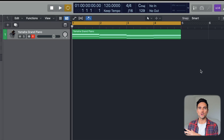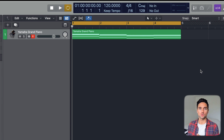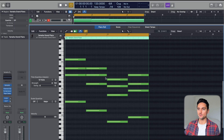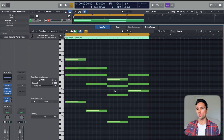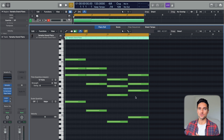I just have Logic opened up here with a simple chord progression using the Yamaha grand piano preset that comes with Logic. We're just gonna use this as a benchmark to actually perform the MIDI transform functions on, and I'll go over that in just a second.